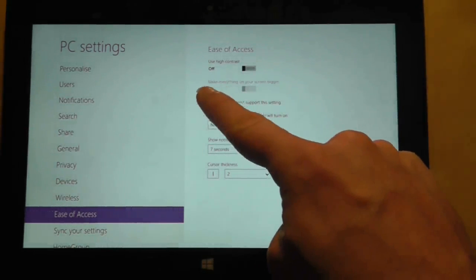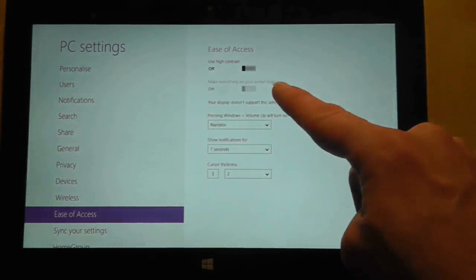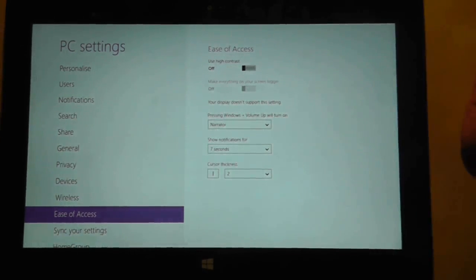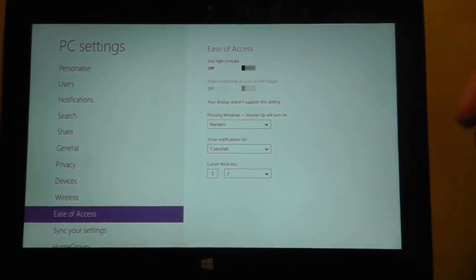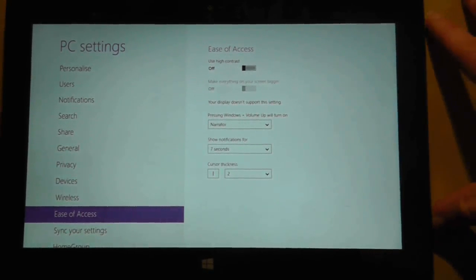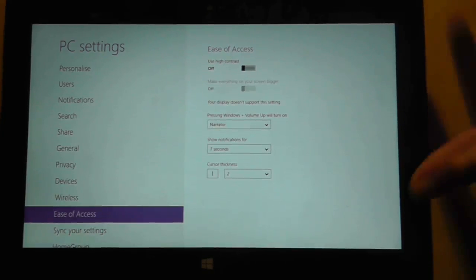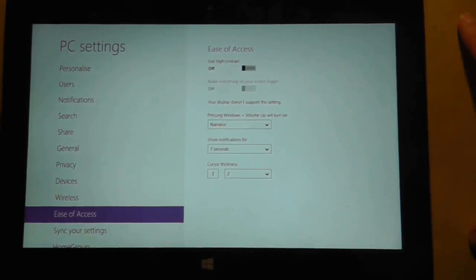I mean, there's an option here that says make everything on your screen bigger, and then it's greyed out and says your display doesn't support this setting, which is a marvellous system setting to have on Microsoft's own piece of hardware. Good job there.